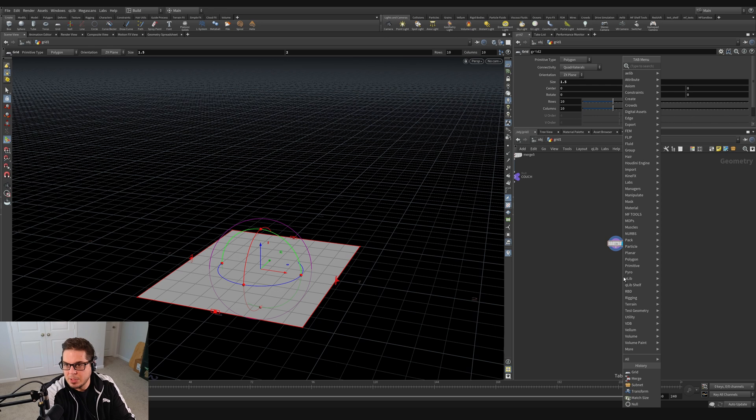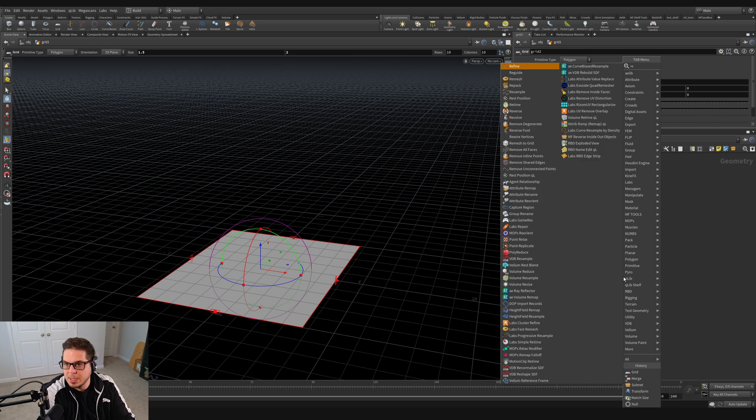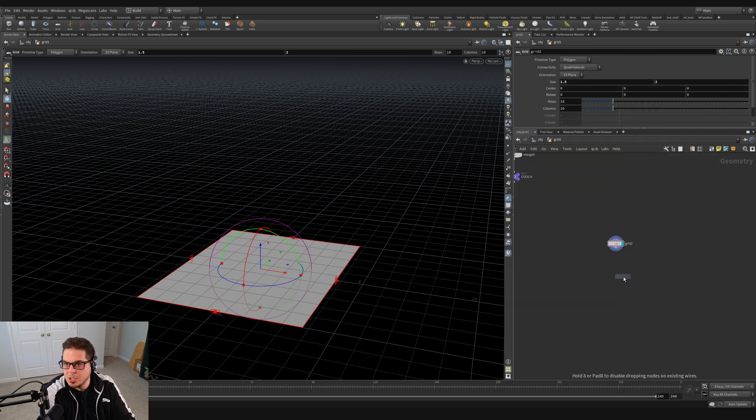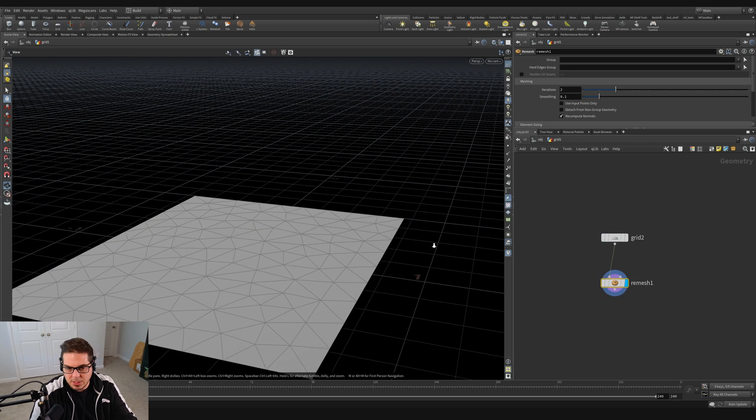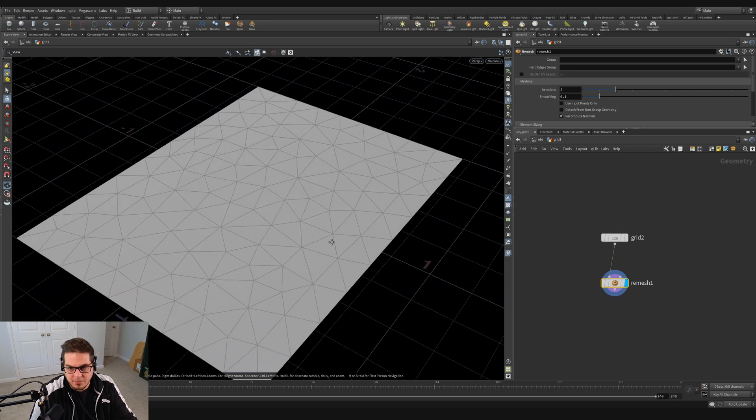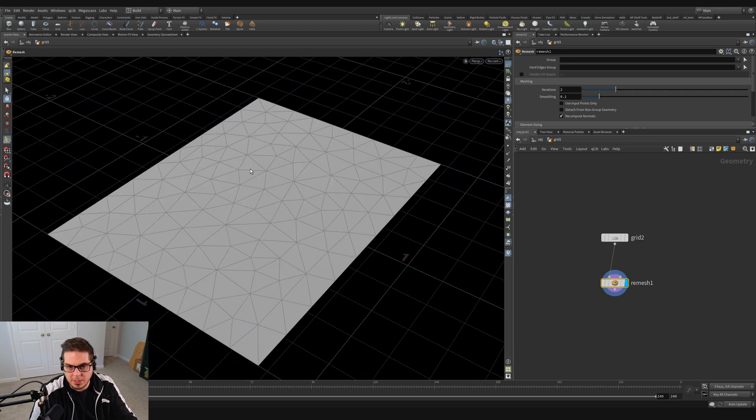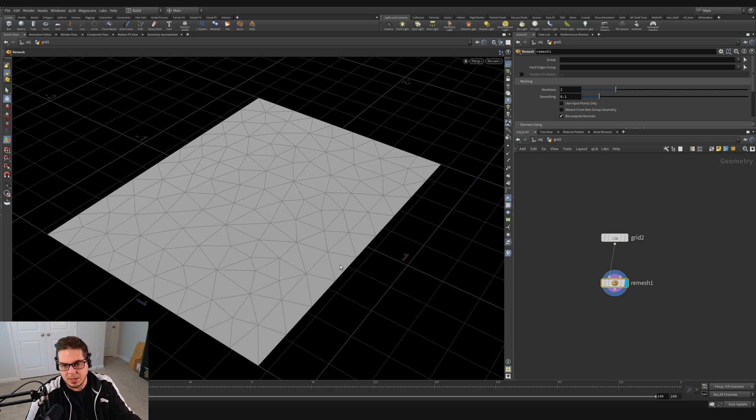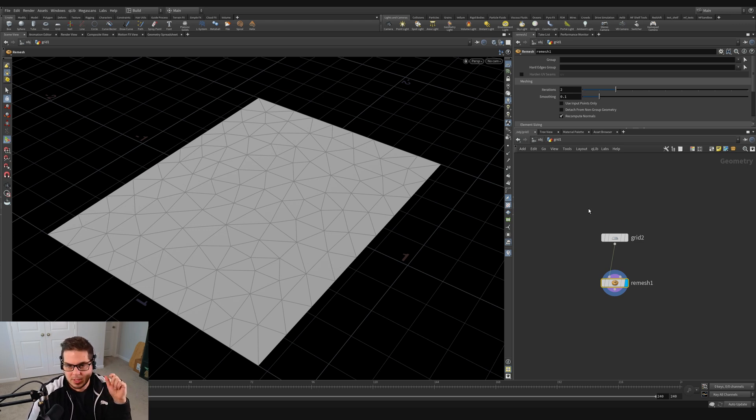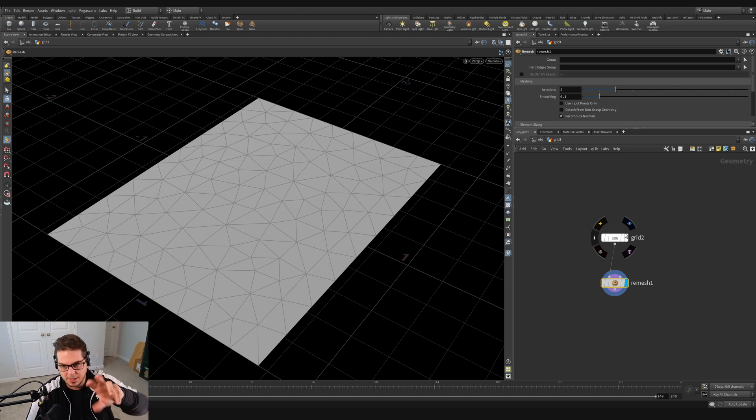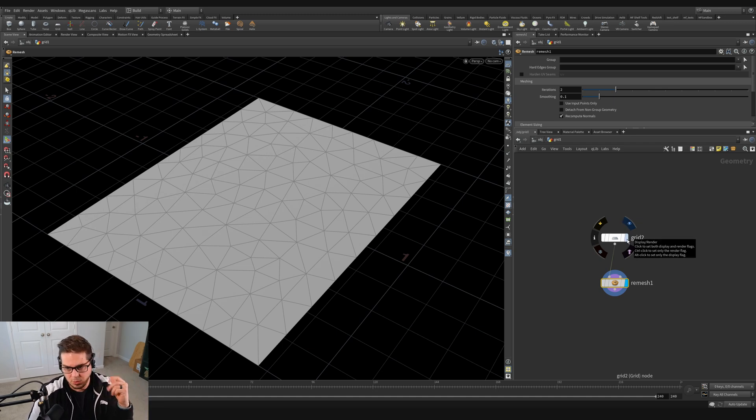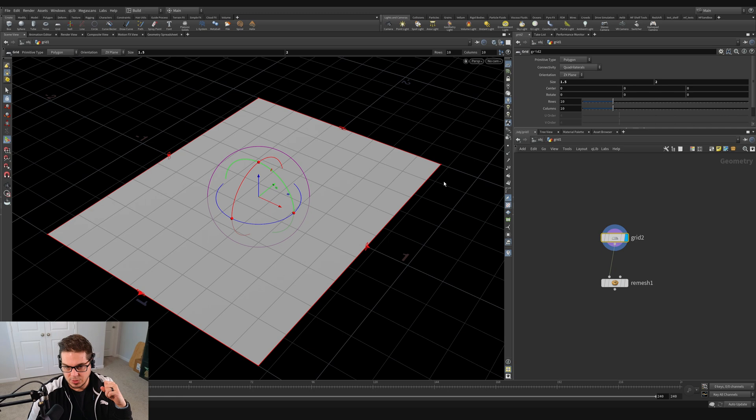So I'm going to throw it on a remesh node, hit the tab key, type remesh and put that in here. And when we wire them together and we look at the geometry of our grid, you can see that it turns everything into a bunch of triangles. And vellum looks a lot better when we're working with these regularly spaced triangles, but they're all oriented in different directions. It just helps the folds feel a little bit more natural.